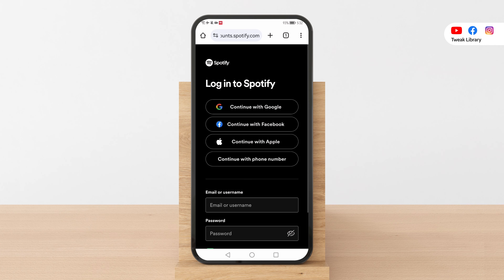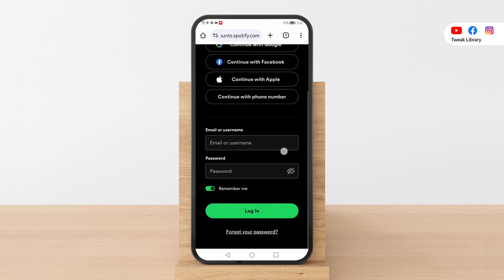If your account is linked to Facebook, Apple, or Google, you can login without your email or password using those platforms.